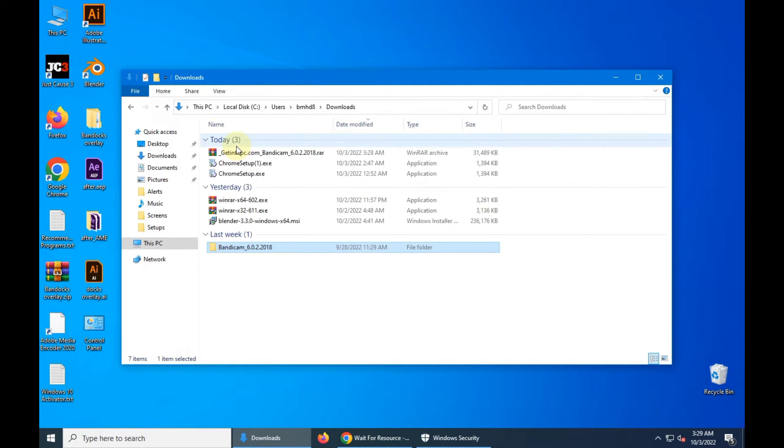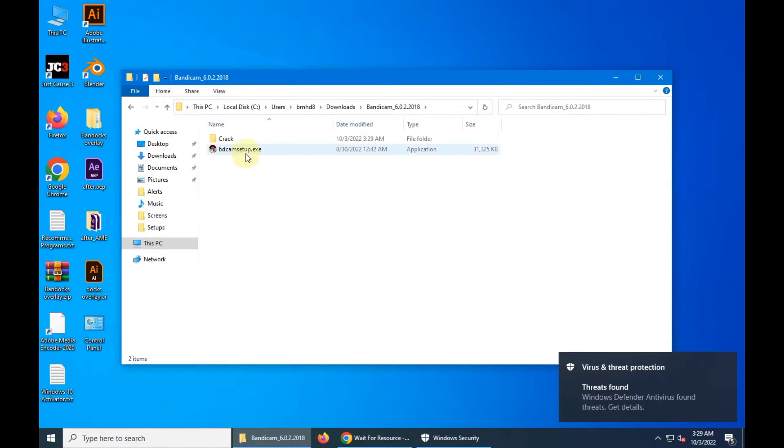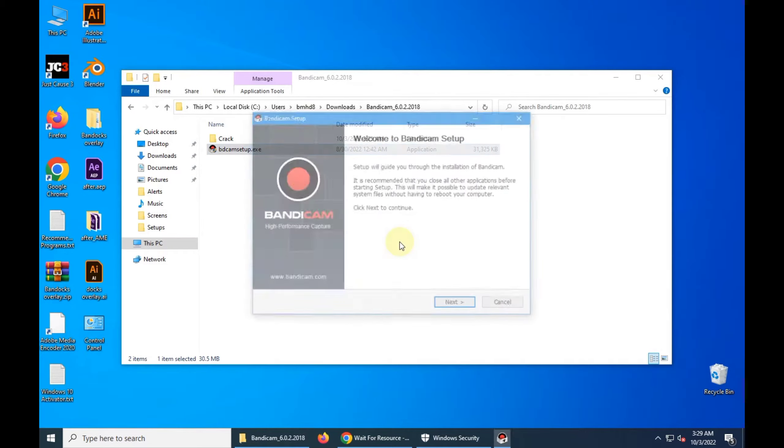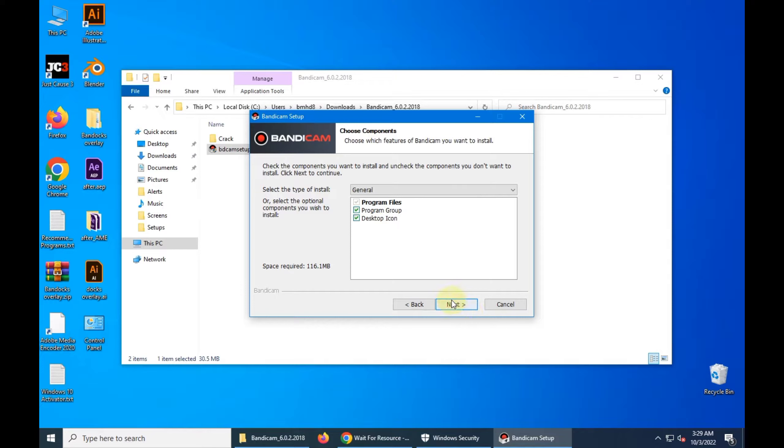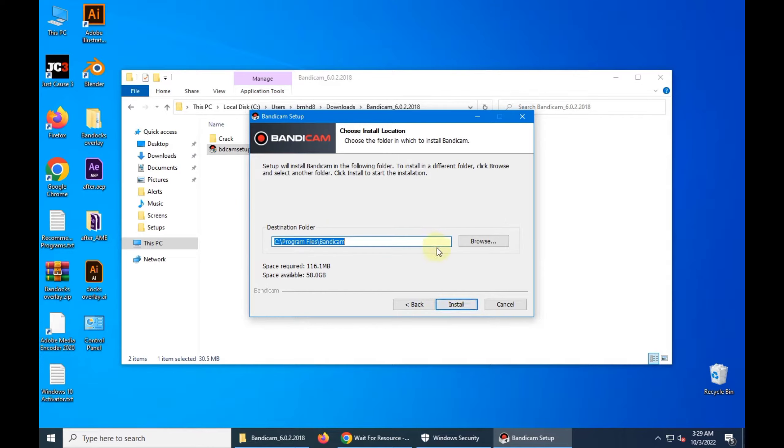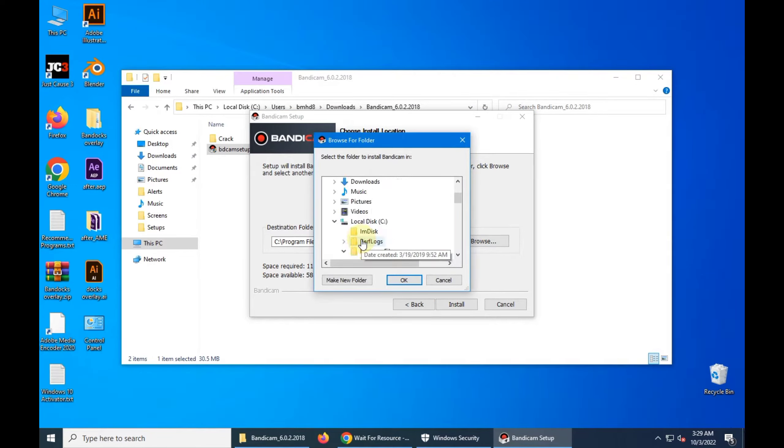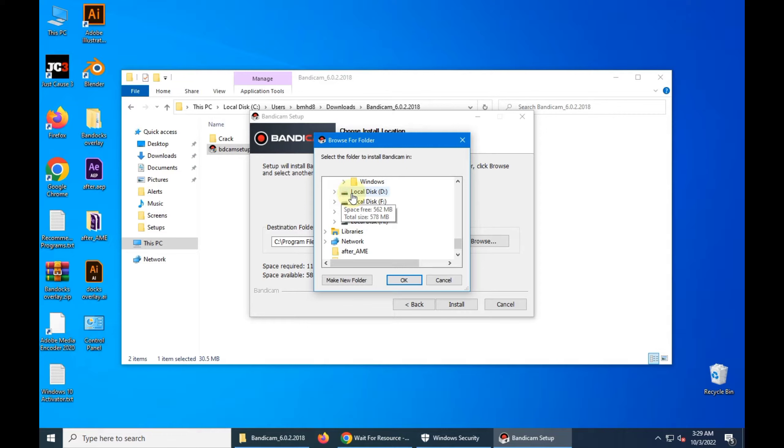So after off your virus and threat protection settings, then install this software. You can see the destination folder. I can choose F for installation of this app.